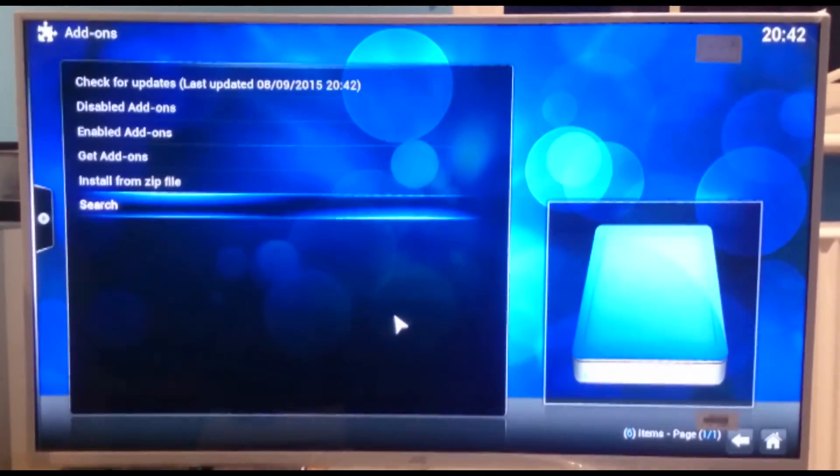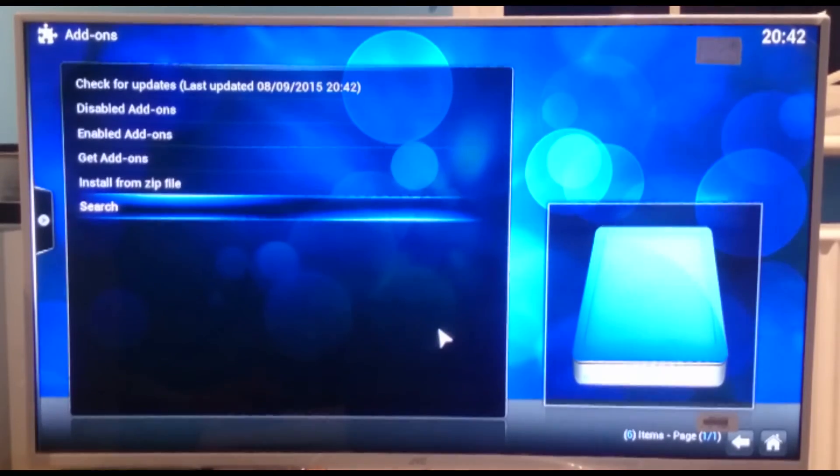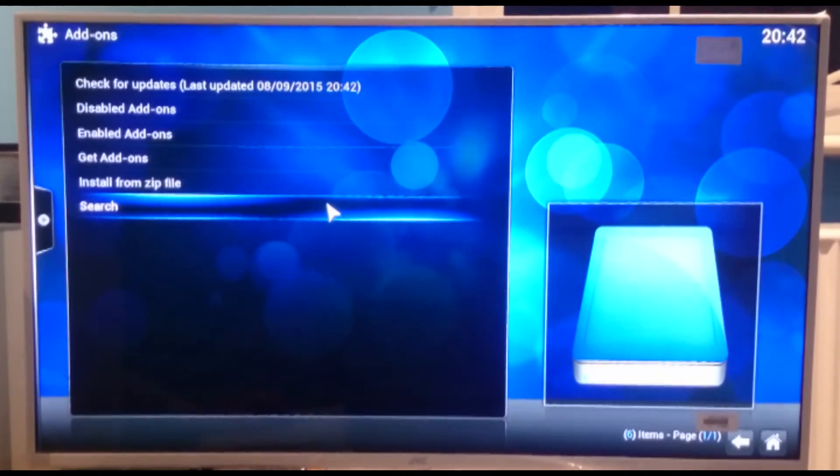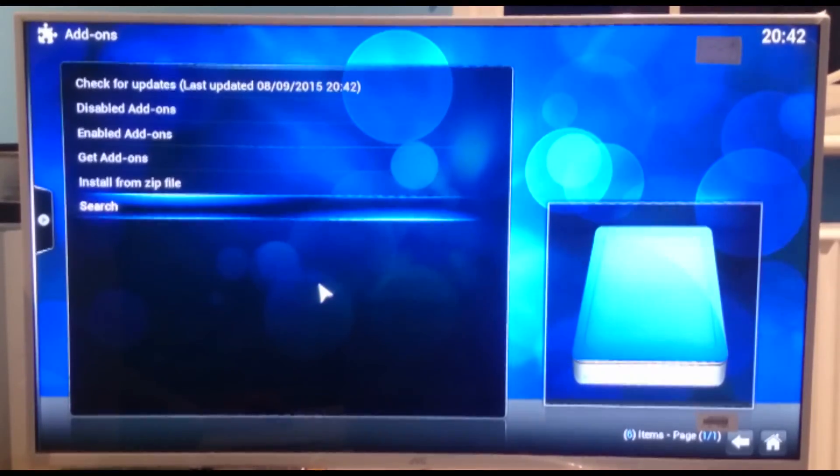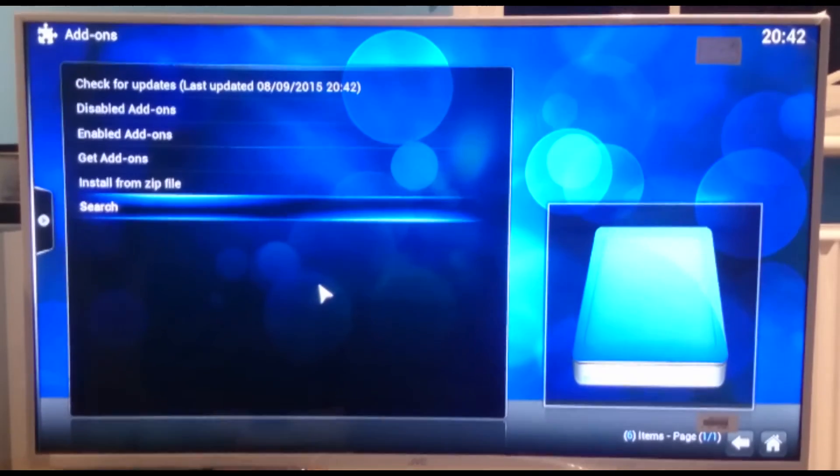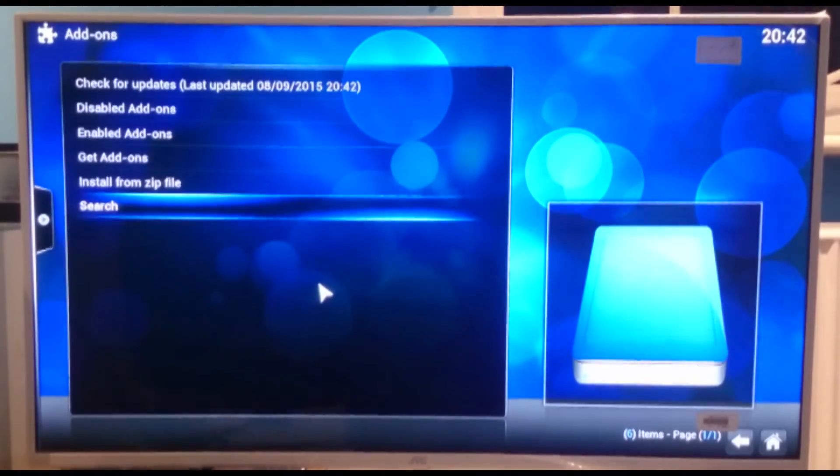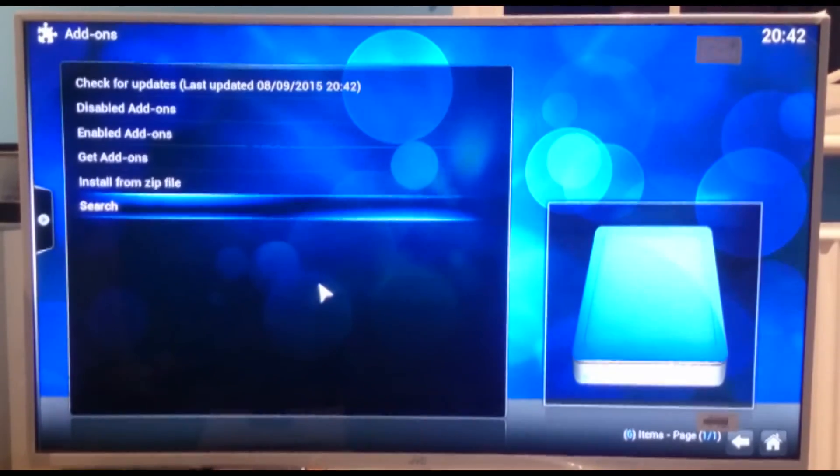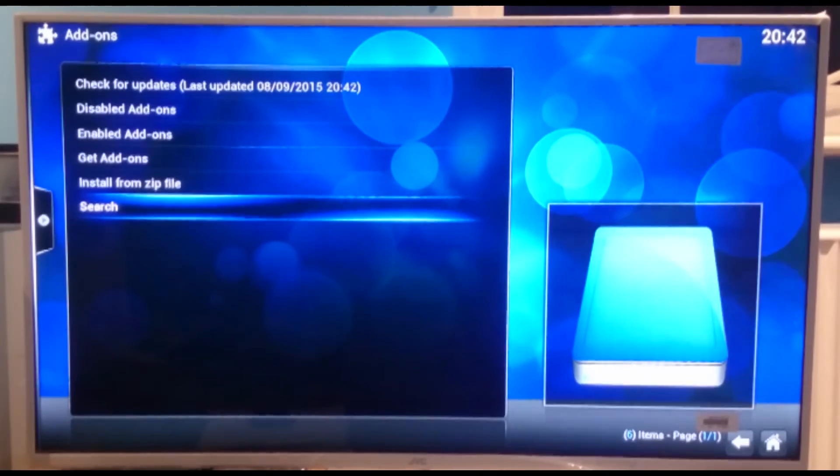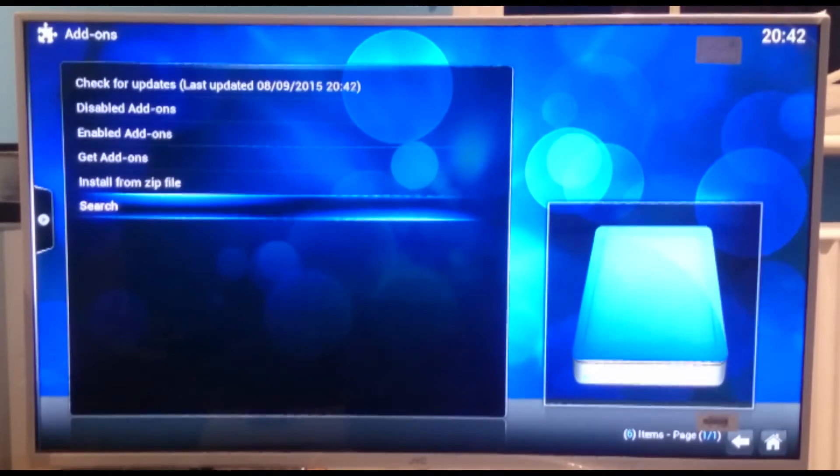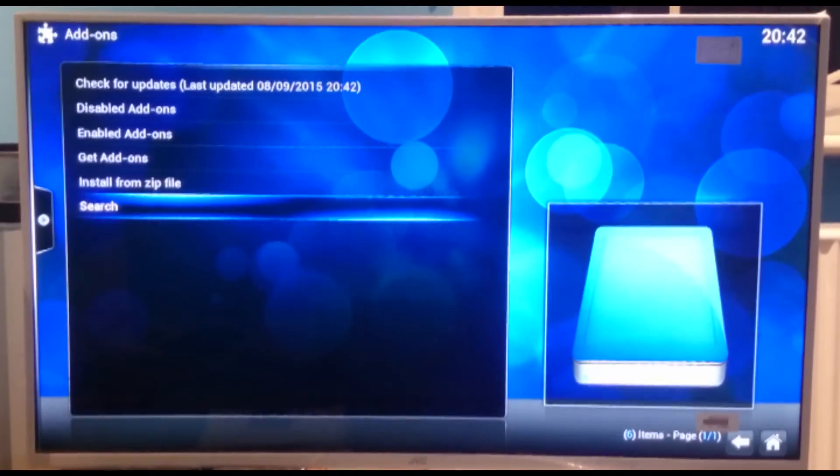I'm just going to give that a second just to see if it does download and update. Might not. The genesis is a big one, so it generally has to do quite a few updates at the beginning.